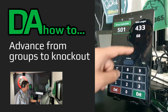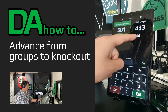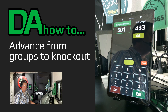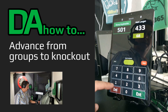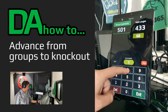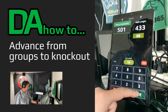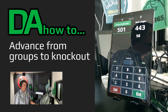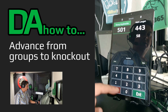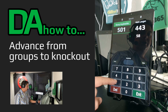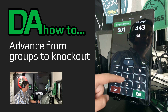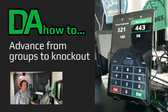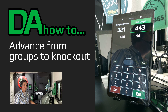To adjust your score, tap on the score to change, and then enter the correct score. From there, you can proceed with scoring the rest of the match.